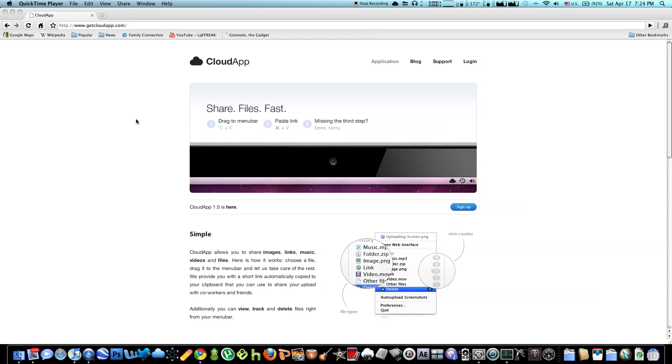Hey guys, today I'm going to show you a relatively new app called CloudApp. I think this was released on April 1st, I'm not really sure. Even though I've only used this application for about 3 or 4 hours, it's already become one of my favorite apps on my Mac.